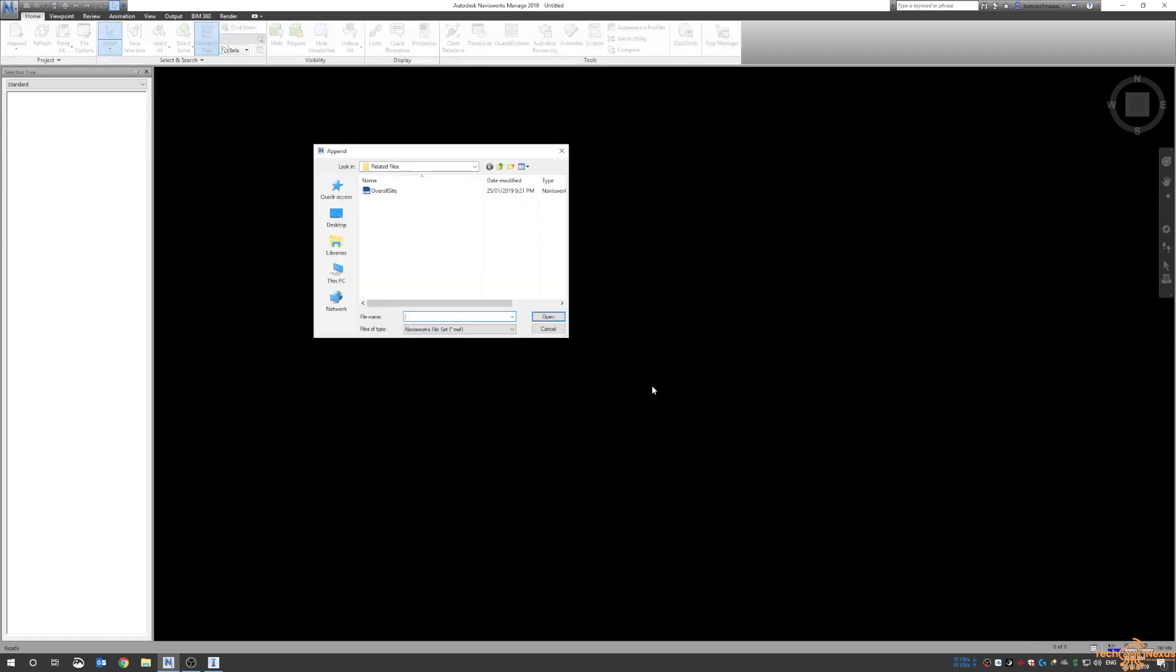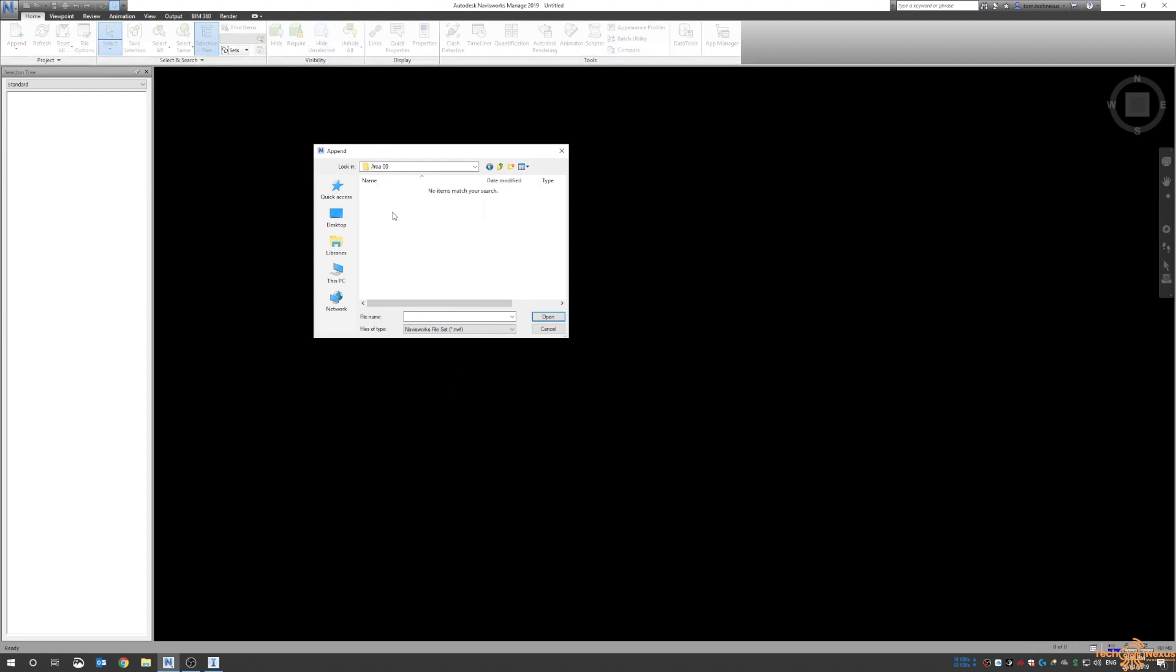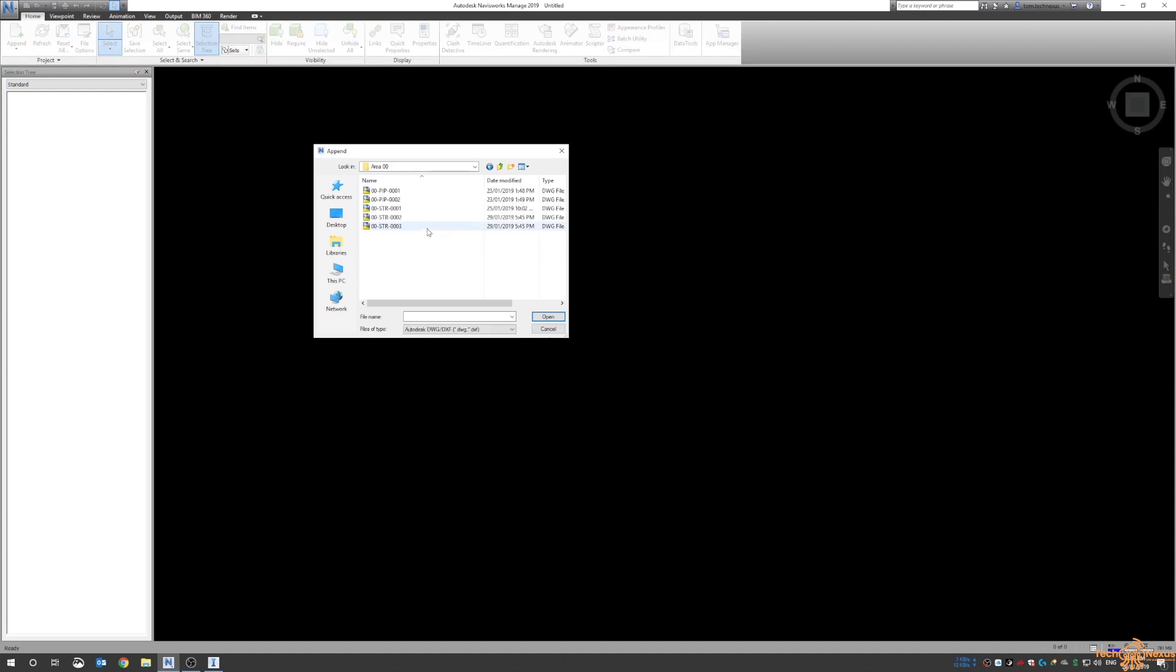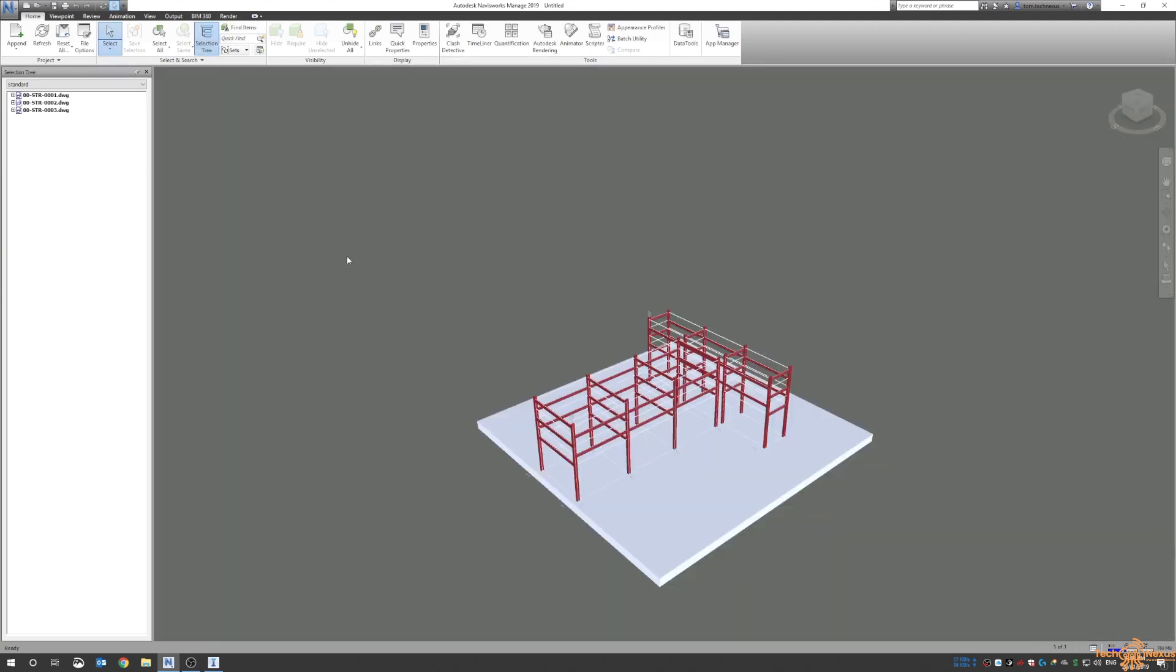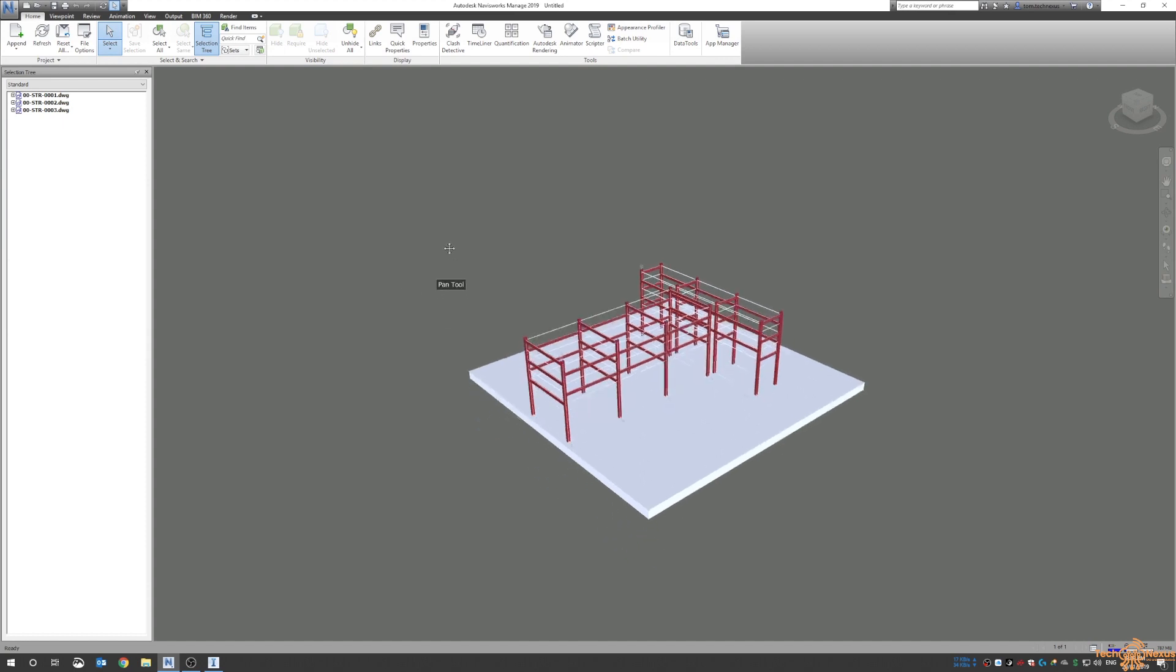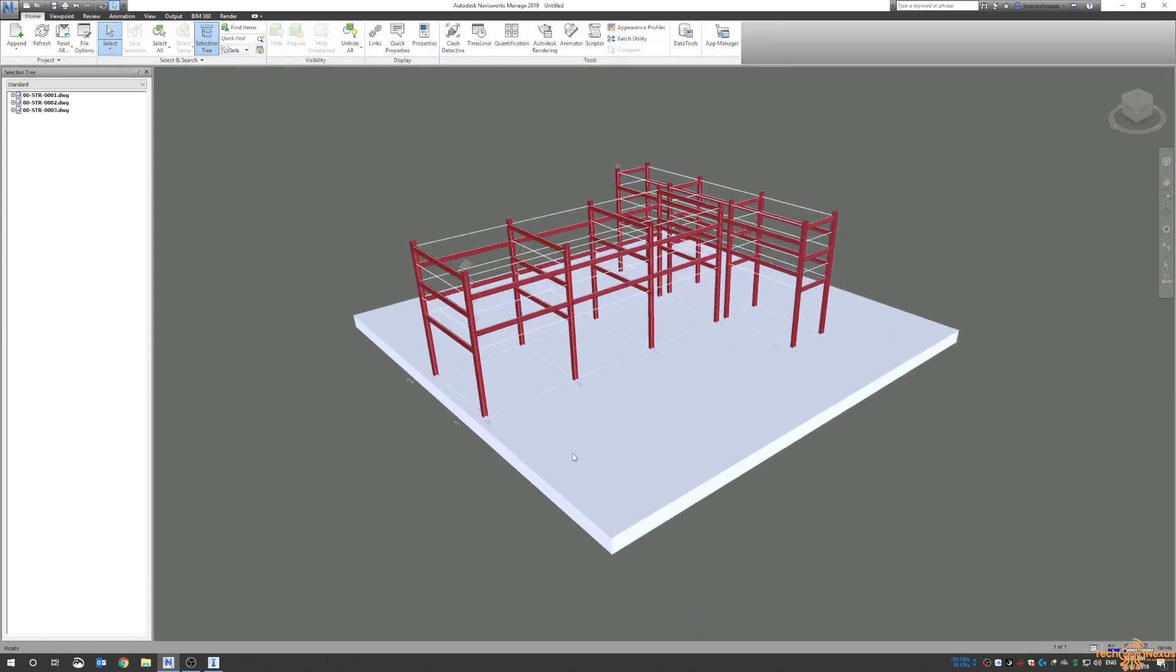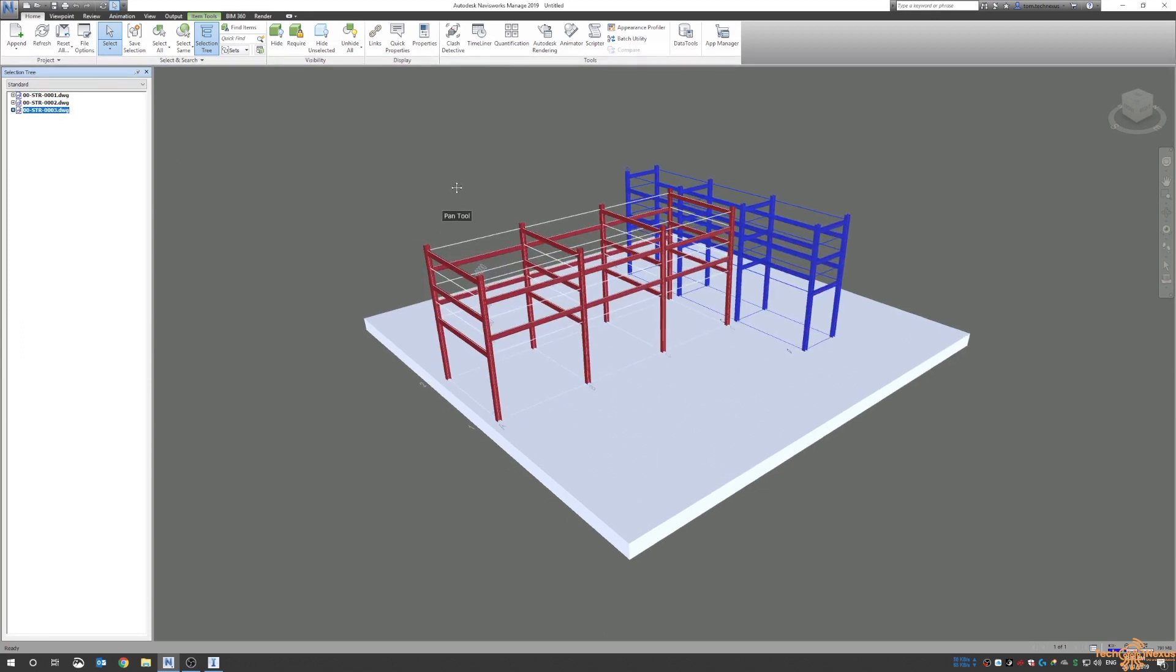Here I have Navisworks and I'm going to append my plant models that I created before. I'm going to look at the AutoCAD files themselves directly, so I've got my piping models and my structural models. For now I'm just going to bring in the three structural models and there you can see we have the base which is the structure, and then we've got drawing number two which is our north south rack, and then model number three which is our east-west rack.